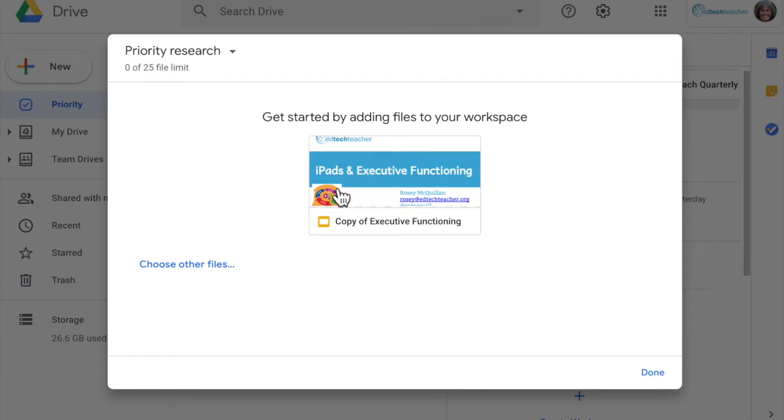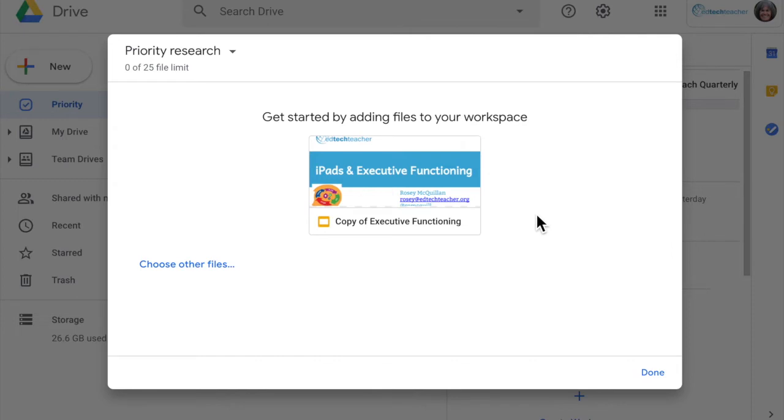So I'm going to choose other files. You can see that priority research has suggested that I add to this workspace something on executive functioning. How did they know that?